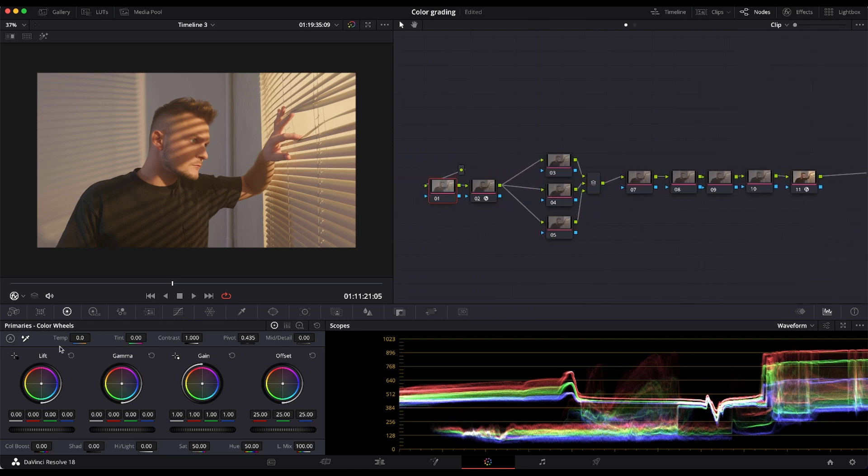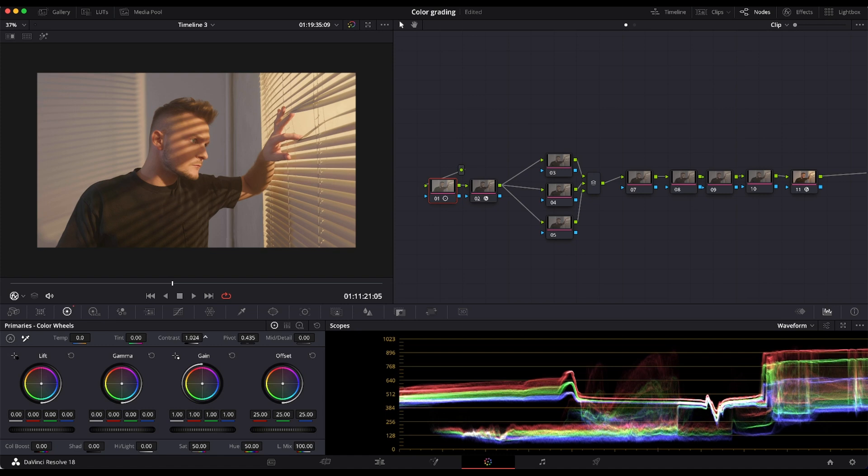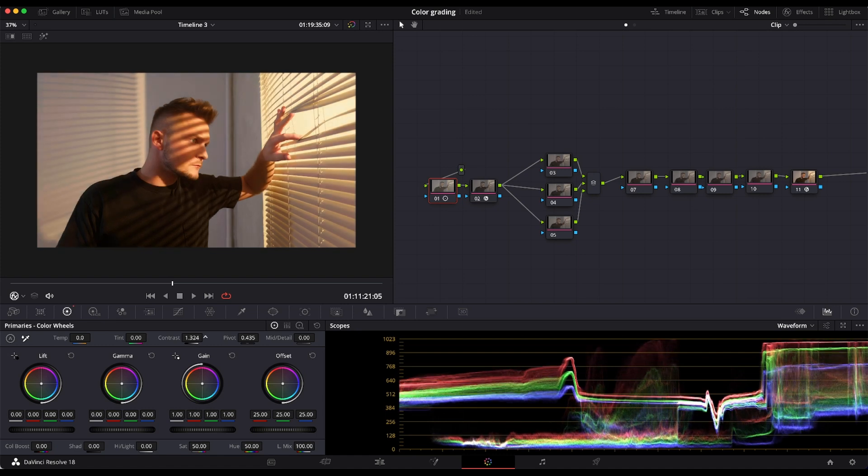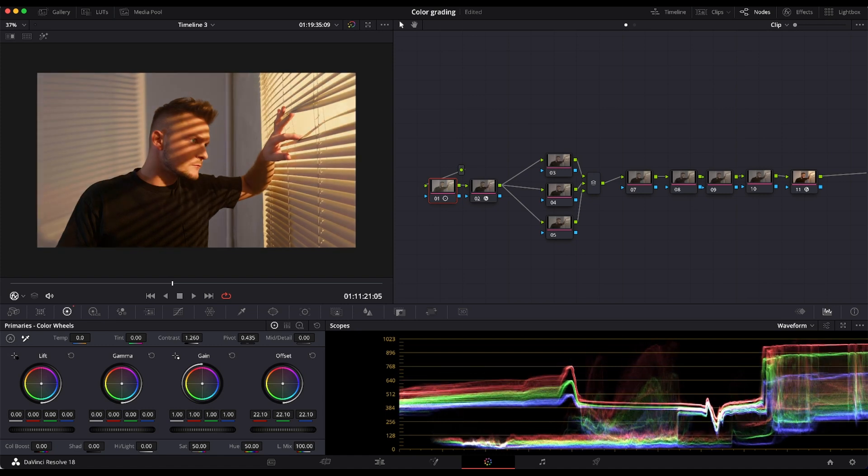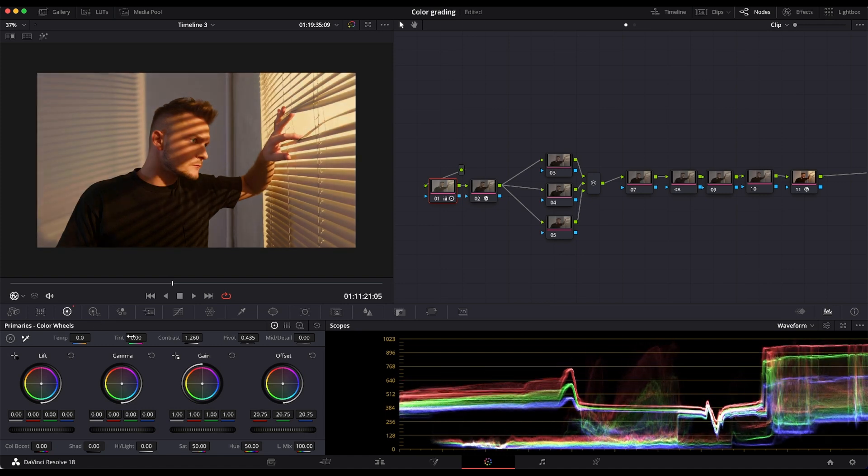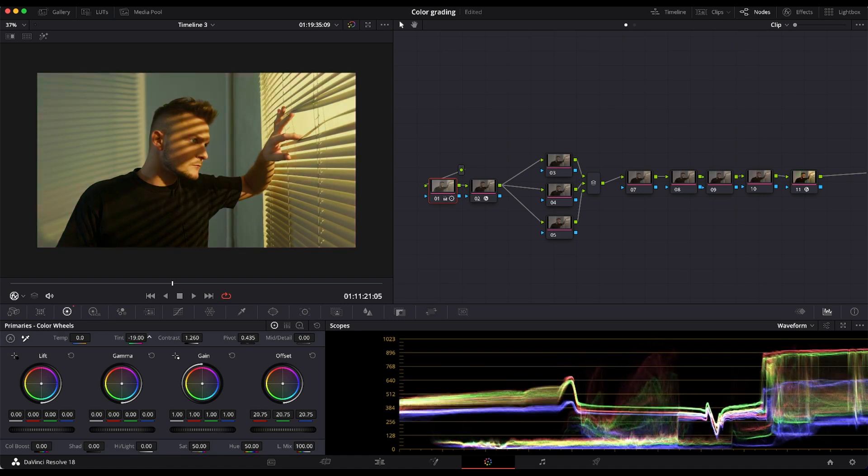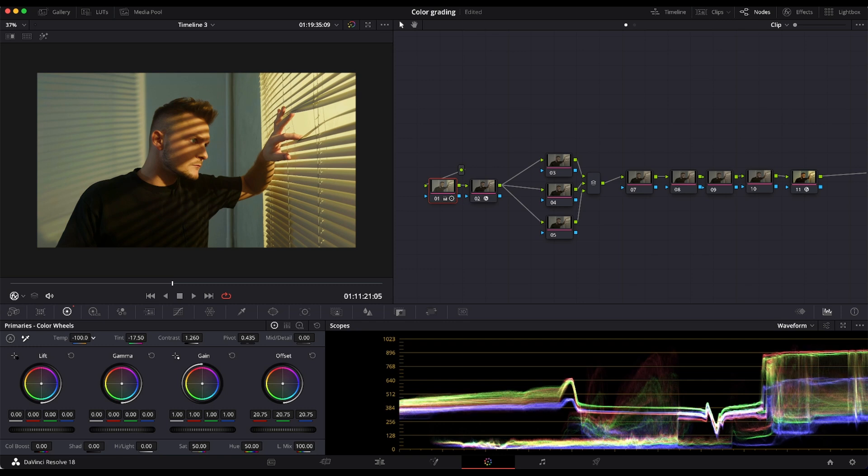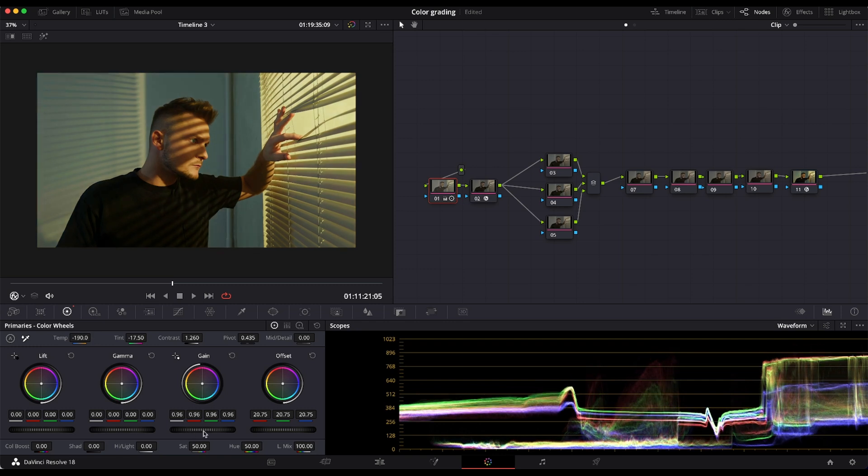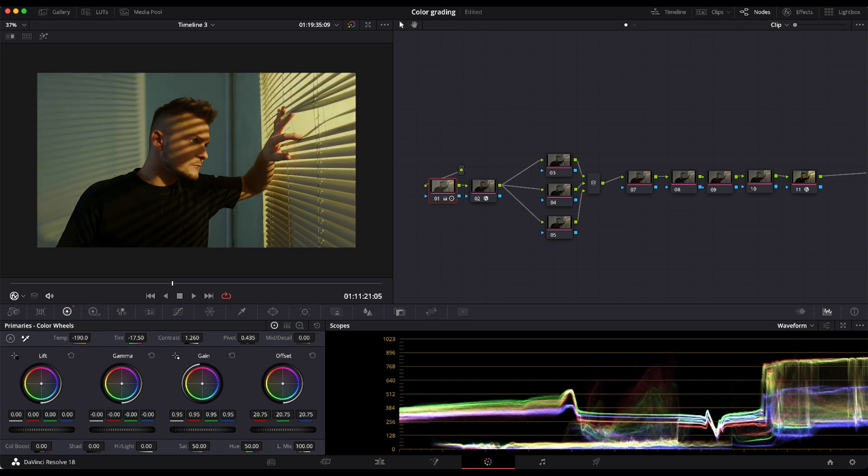I'm going to start with adding some contrast for the image and adjust the tint and the temperature. Also, I'm going to reduce the gain and adjust some Gamma.